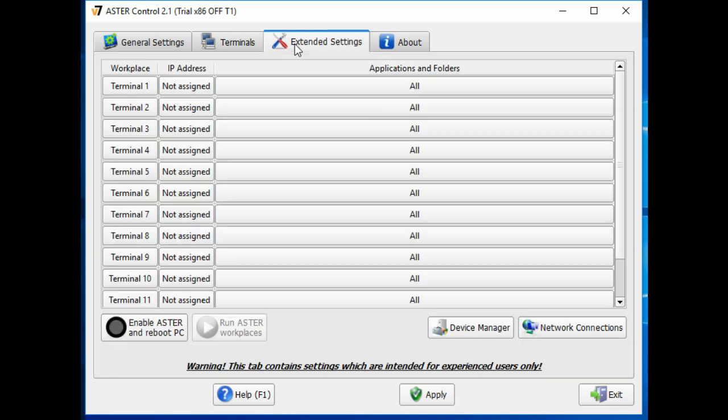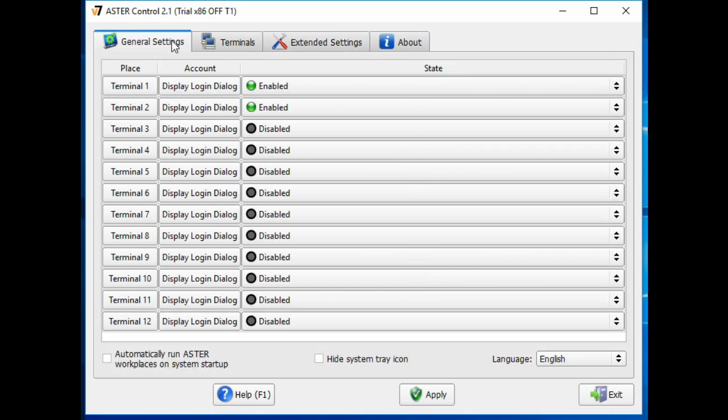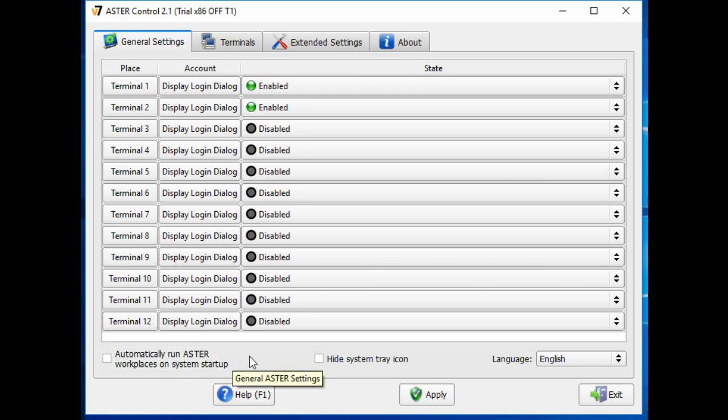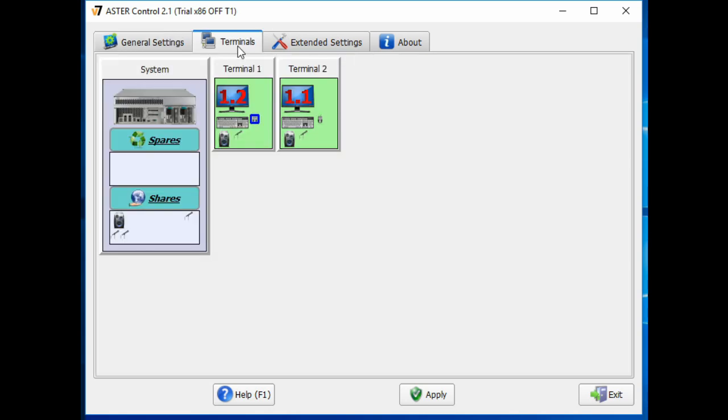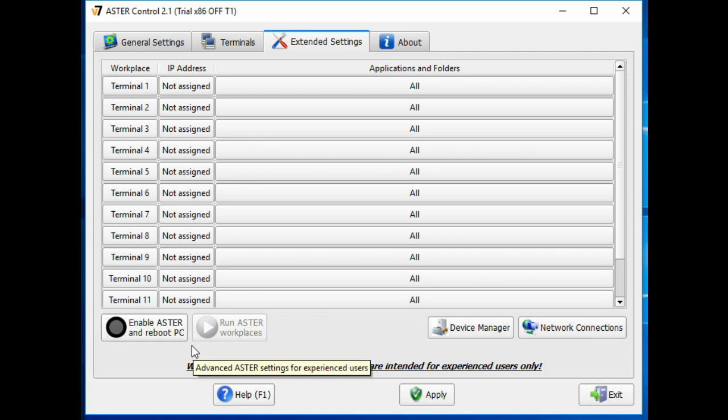Under the extended settings, this is where you would actually enable Aster and reboot. Before we do that, under the general settings, if you want your terminals to automatically start on Windows, you're going to want to check this button. So at this point, we are going to enable Aster and reboot and come back to show you what that looks like.